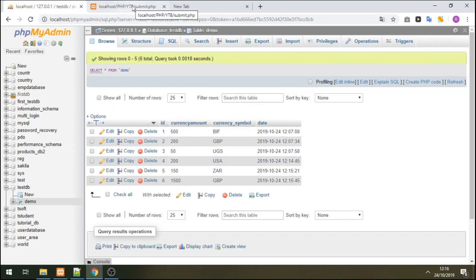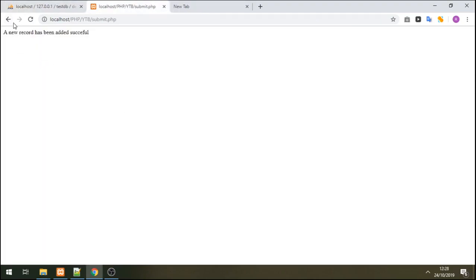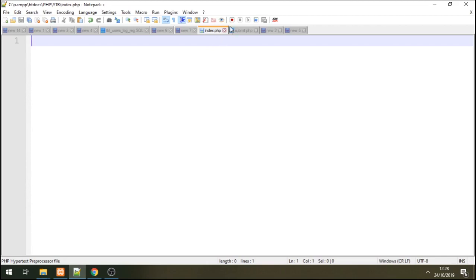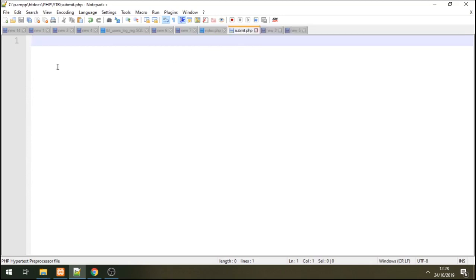Now let's go to the coding side and work with the code. I have an index file and a submit file. The index file will contain our dropdown, and the submit file will handle the database connection and scripts.